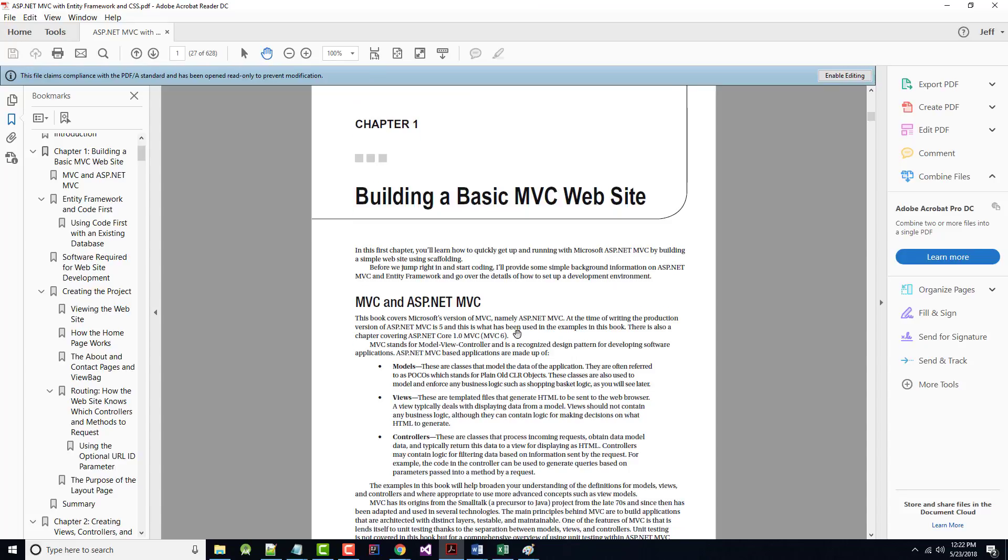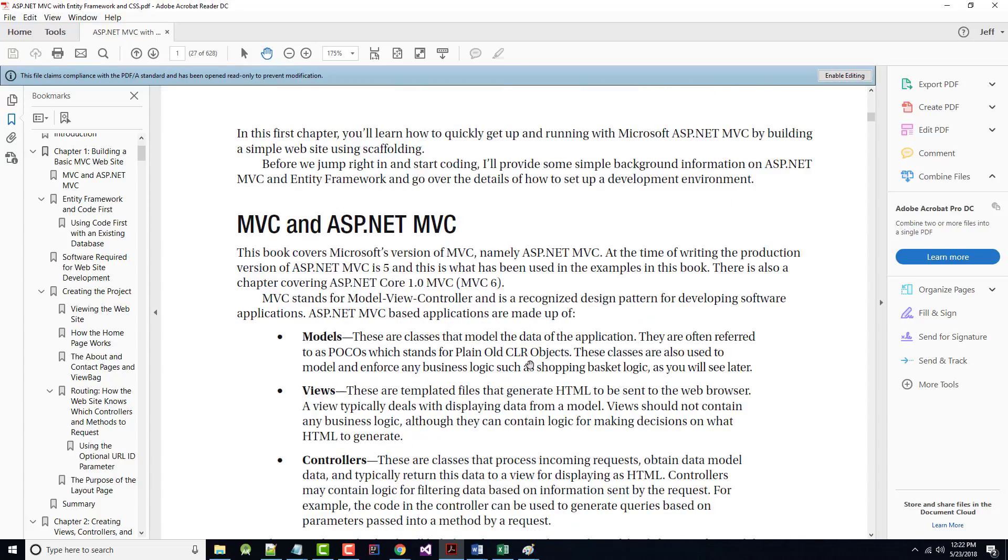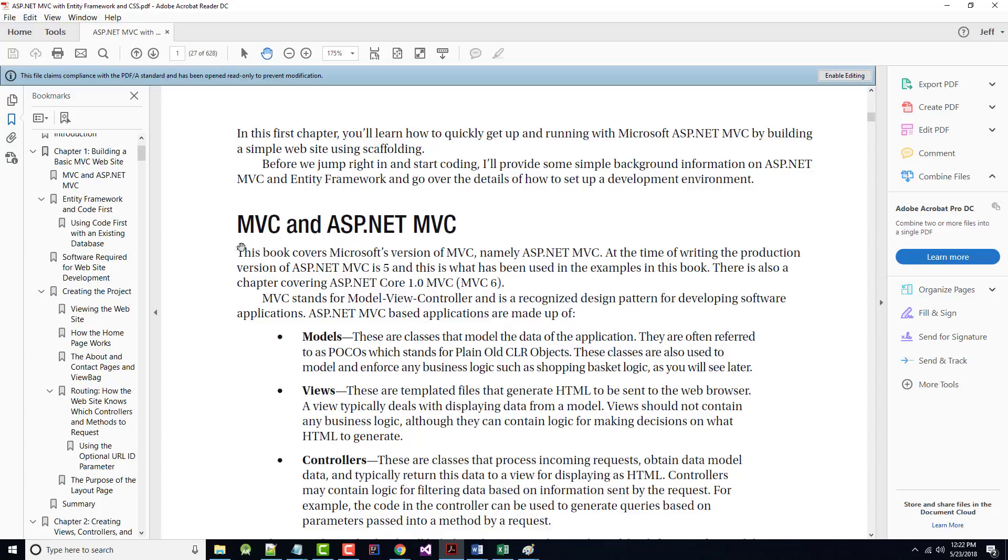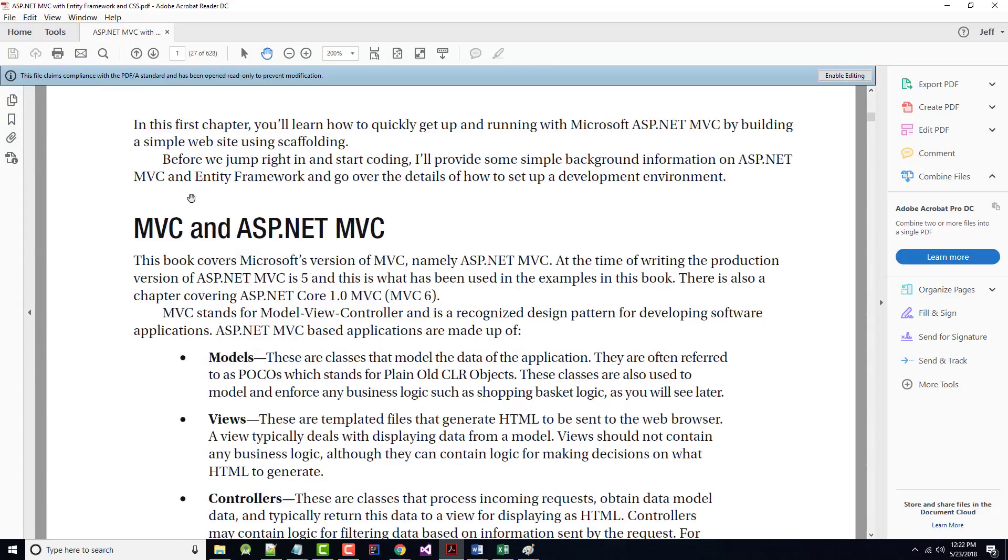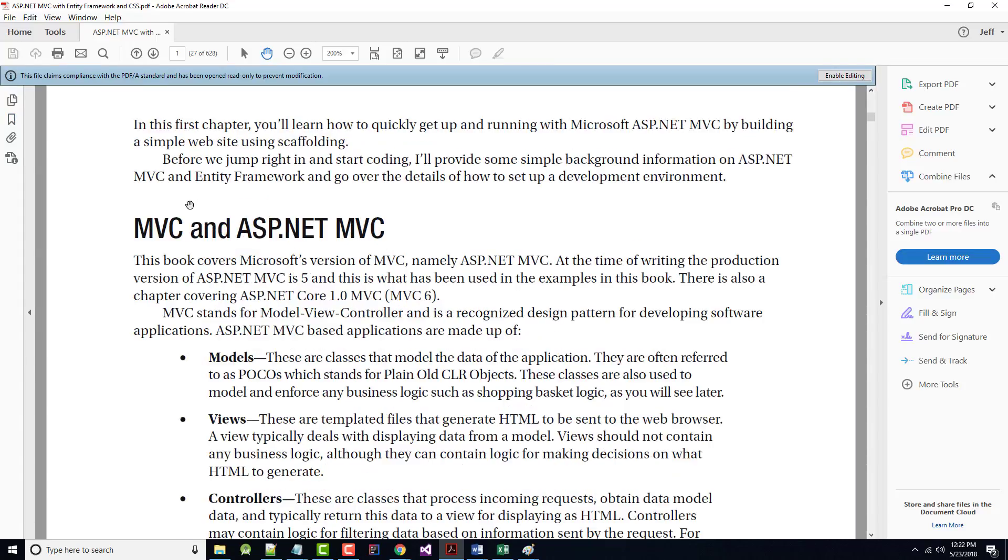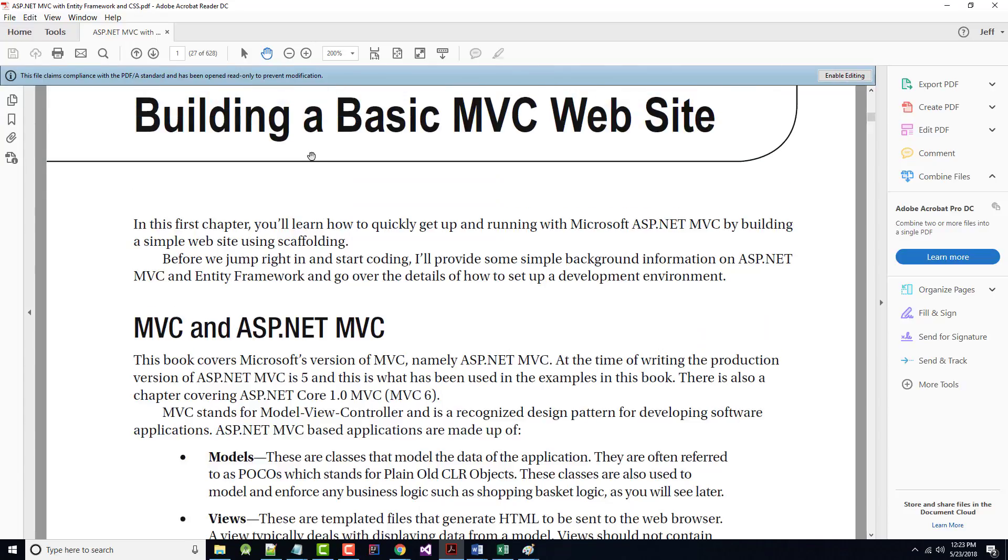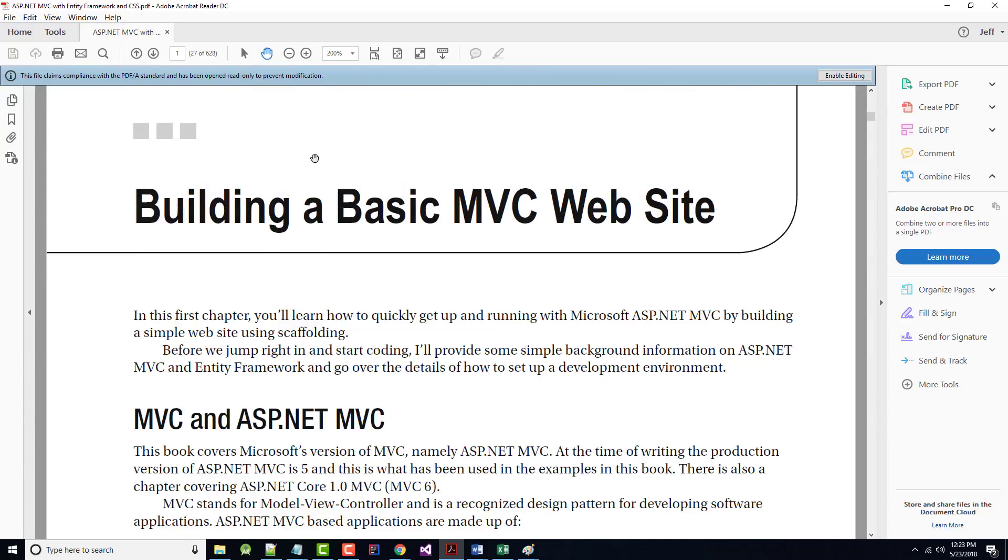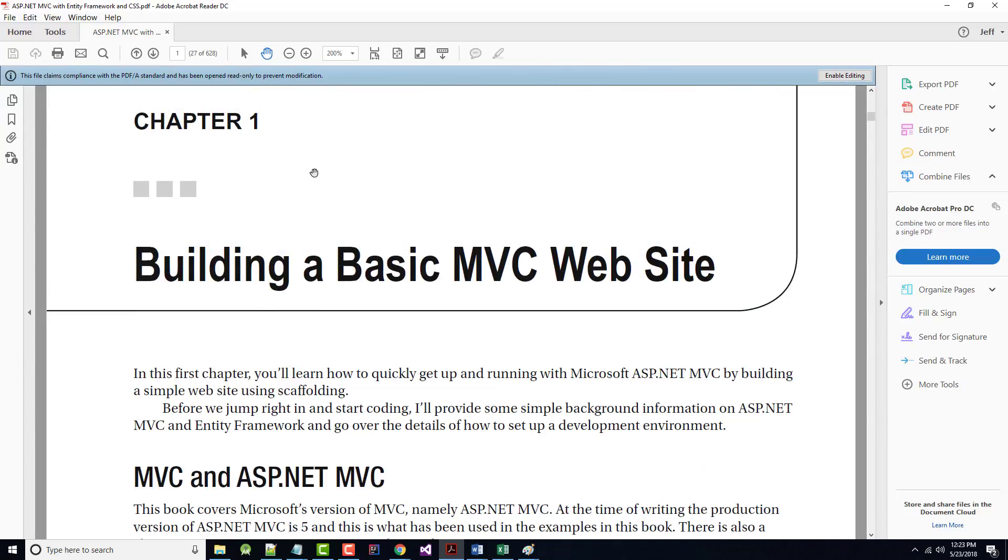All right. That jumps us into Chapter 1. So let me stop right here. So this one I just finished will be the intro and get us up to this point. And I'm going to make this bigger. I think it'll be easier for us to see if we do this. All right. So I'll be back to talk about Chapter 1, Building a Basic MVC Website, in just a couple minutes.